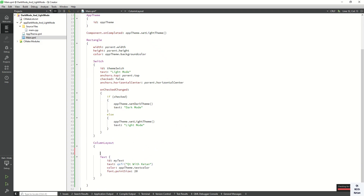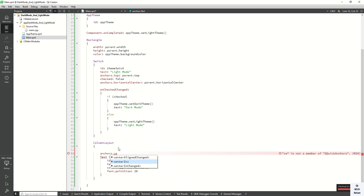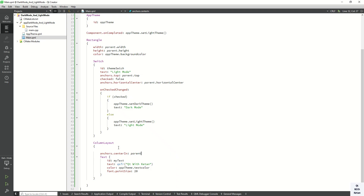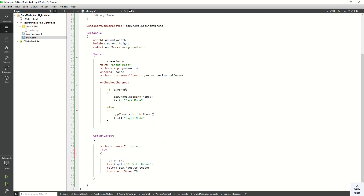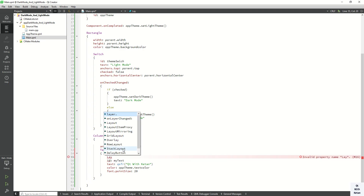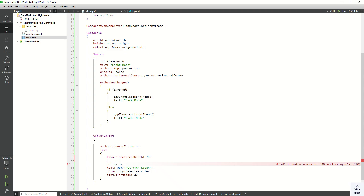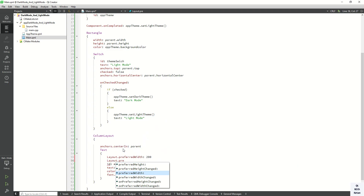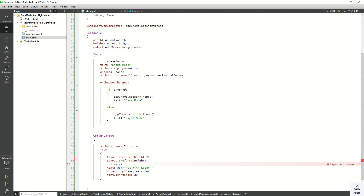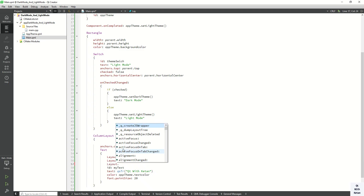Set the anchor property to anchor.center in parent. You can also set layout.preferredWidth to 200 and layout.preferredHeight to 100 and set the alignment using layout.alignment.